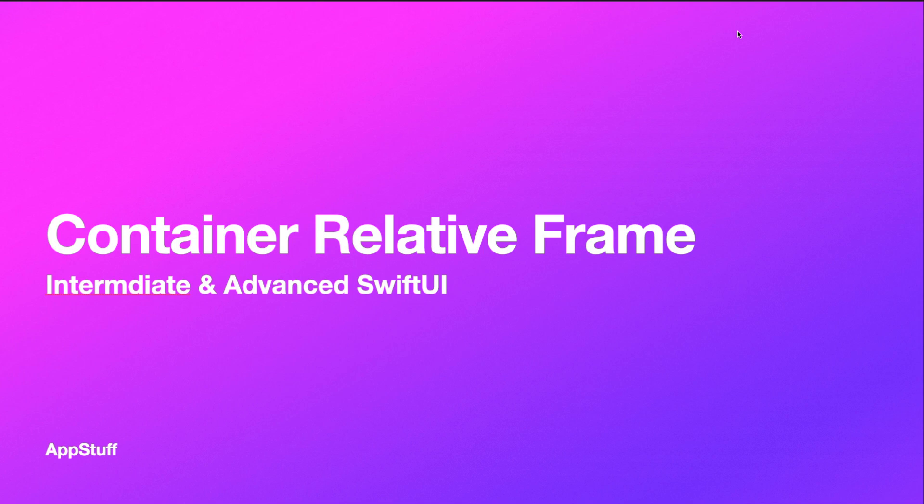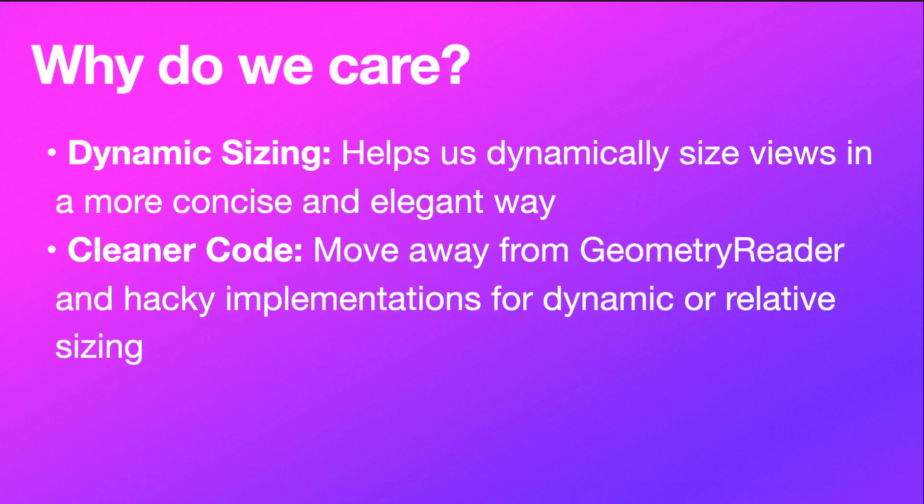Hey everyone, welcome back to the channel. In today's video, we're diving into this exciting new SwiftUI feature called Container Relative Frame. So let's just hop right in.